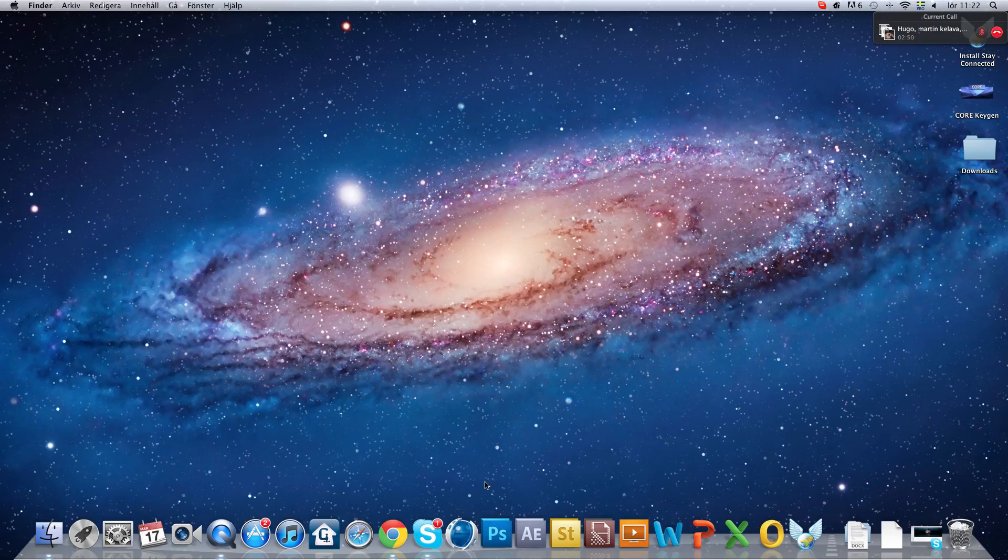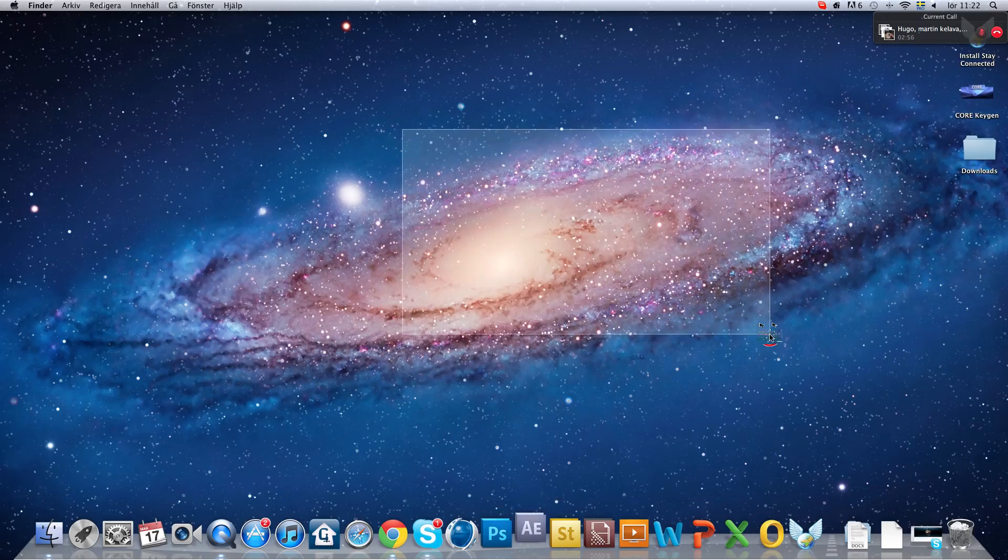This is Yas, and I'm gonna show you how to make a 2D intro in Adobe After Effects CS5. Let's start.